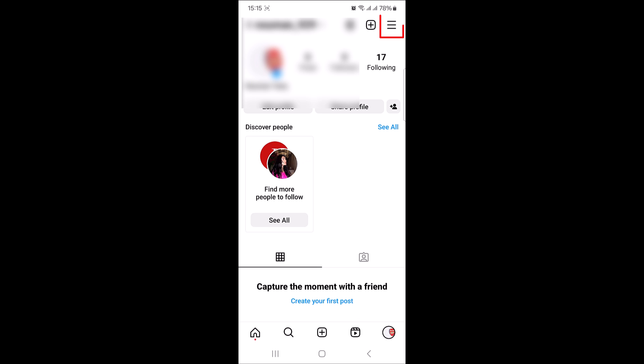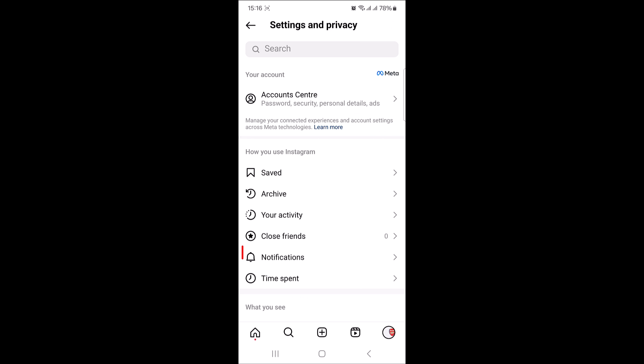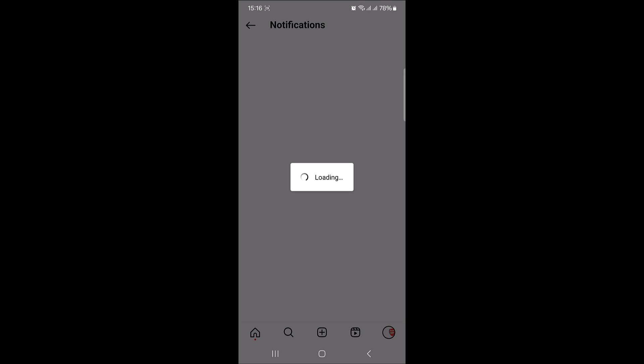Now locate and tap on the three horizontal lines in the top right corner to open settings and privacy. Now tap on notifications and look for quiet mode option and then tap on it.